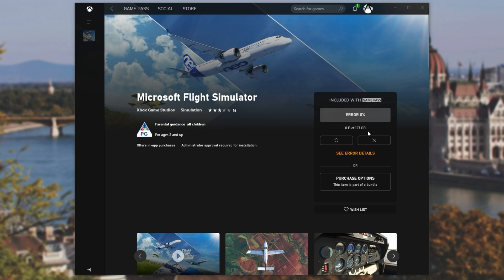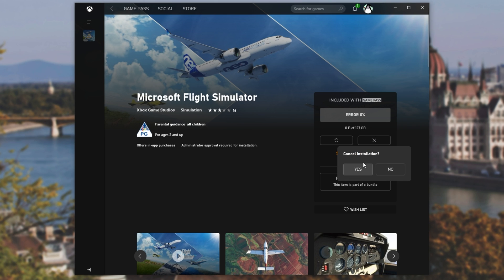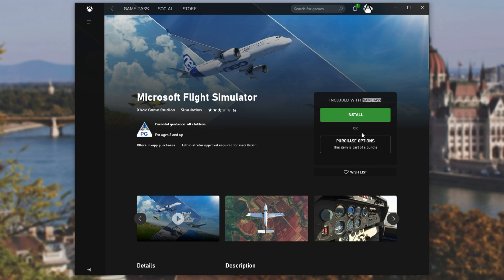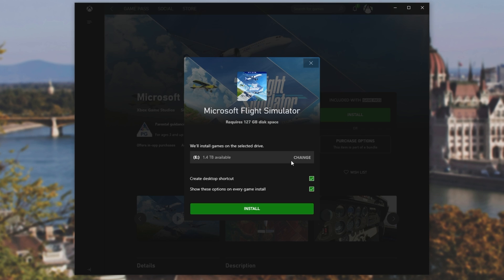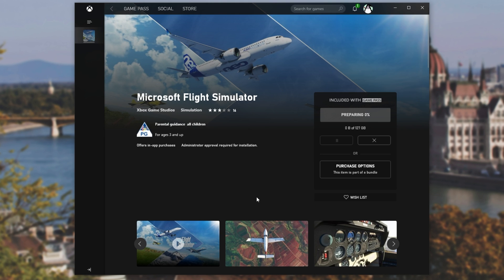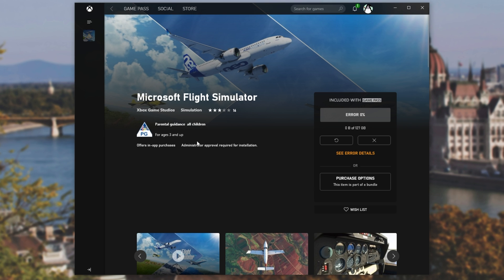I'll retry the download, and it's still struggling. And because we've got 0 bytes out of 127 gigabytes, I'll actually cancel the installation and see if we can restart it. Installing it to the correct drive, I'll click Install once again, and we'll see if we get any further this time. And of course we don't.